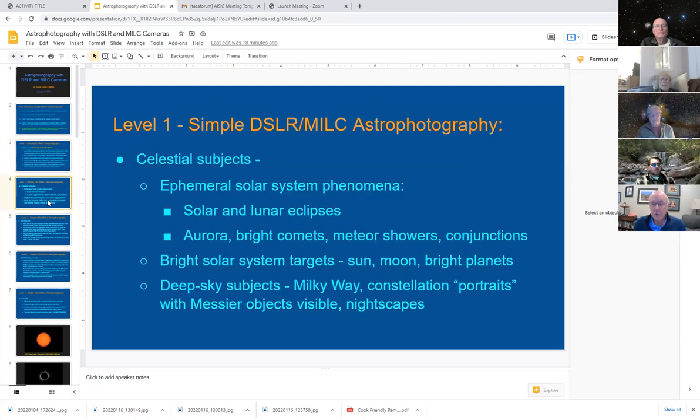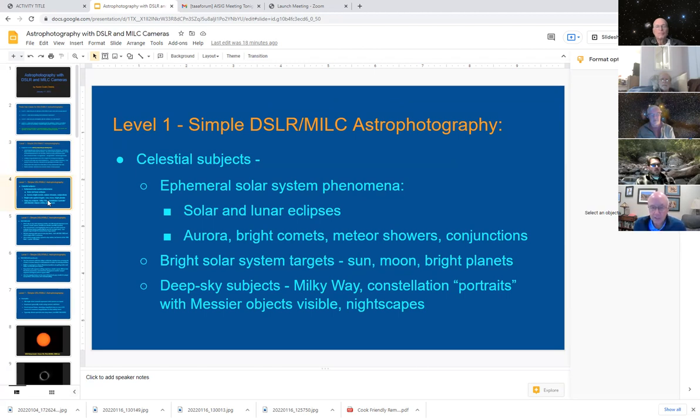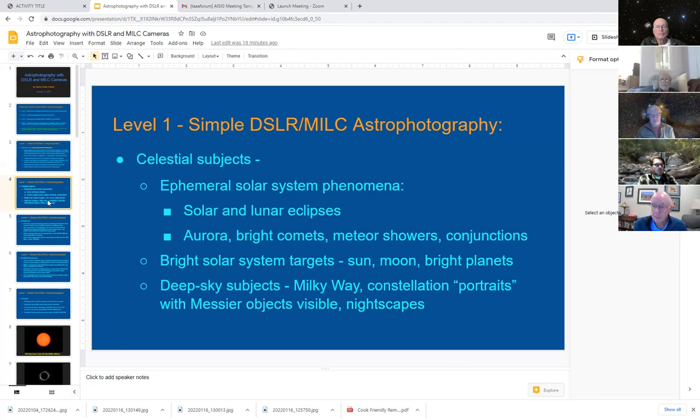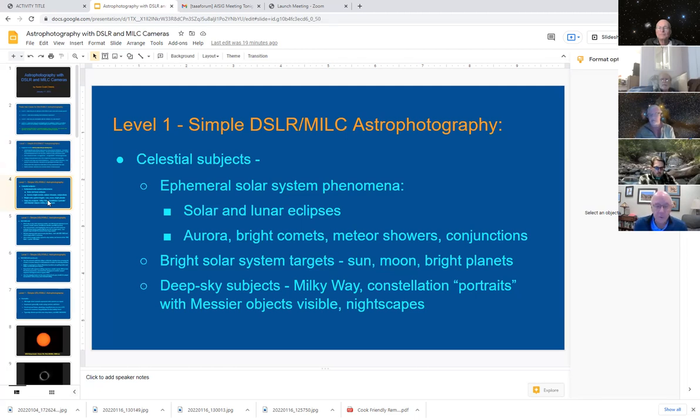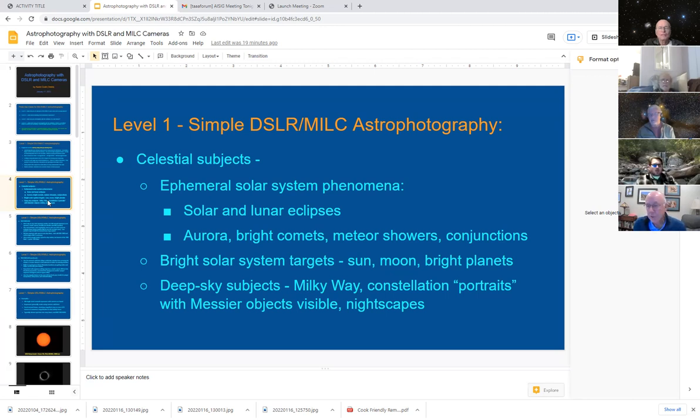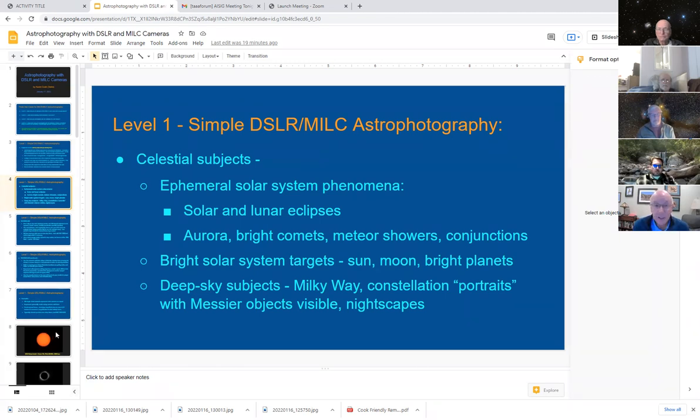What can you do with just that basic level of equipment? You can do solar system phenomenon, the bright solar system targets like the sun, the moon, the bright planets, and probably with interest. I would guess most of our audience here is the deep sky subjects, the broad views of the Milky Way, what I call constellation portraits where you're taking a shot of Auriga or Orion. And it's fun to see what messier objects pull out of a 35 millimeter sensor frame. And then what are commonly called nightscapes, which puts a foreground object in the frame. And those get a little more complicated, as we'll see.